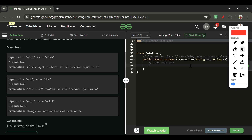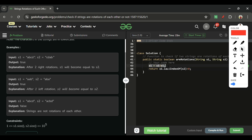The code is just two lines. First, do `s1 = s1 + s1` to concatenate it two times. Then simply return `s1.lastIndexOf(s2) >= 0`. Since s1 is now doubled, lastIndexOf will return the index where s2 is found, or -1 if not found. If it's greater than or equal to zero, s2 is present and we return true; otherwise we return false.